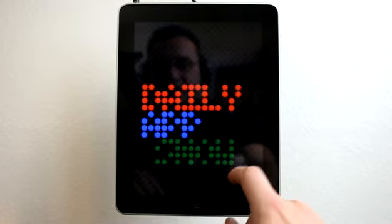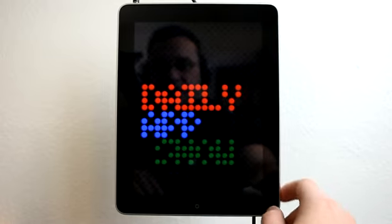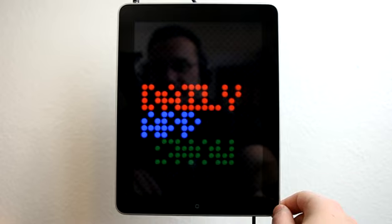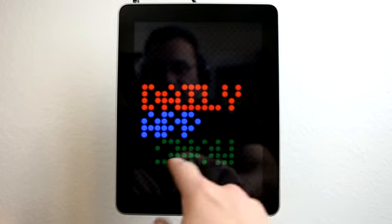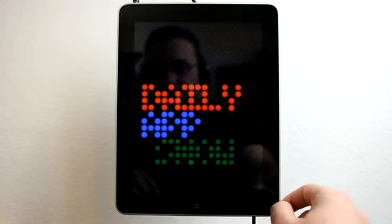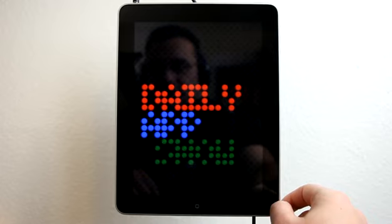So I created this little image here. It says Daily App Show, and it's a little difficult because creating these letters and making it look halfway decent—I haven't had to do that in a long time.